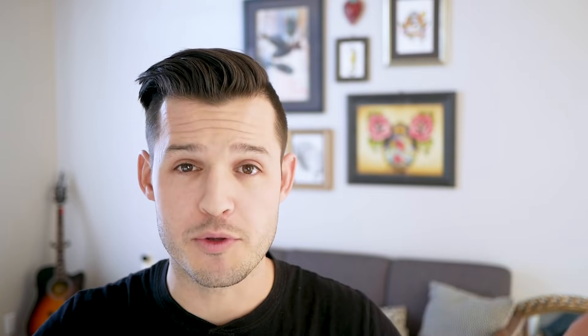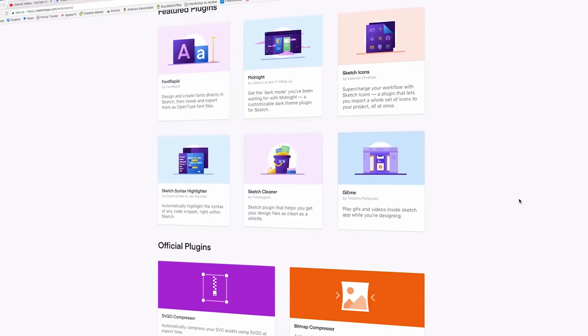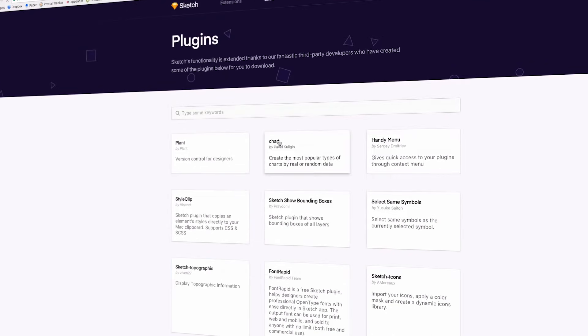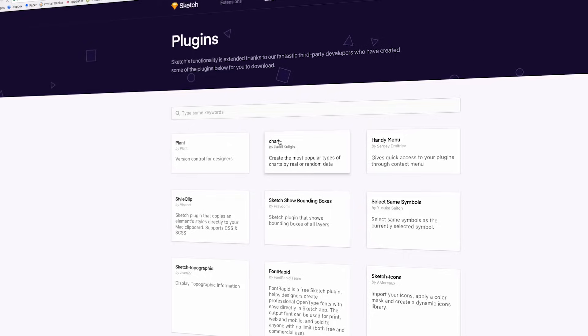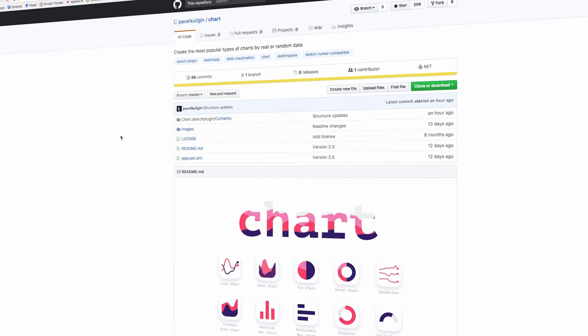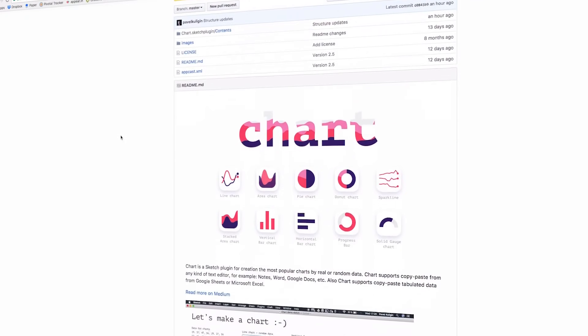If the native features of Sketch weren't powerful enough already, they've opened up the program to the developer community, and allowed them to create amazing plugins that you can purchase for very cheap, or the majority of the time there for free. It has a great community, a huge community of developers that are making awesome things for designers like you and me.